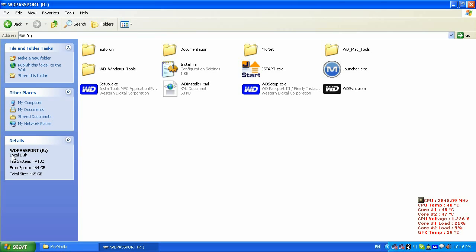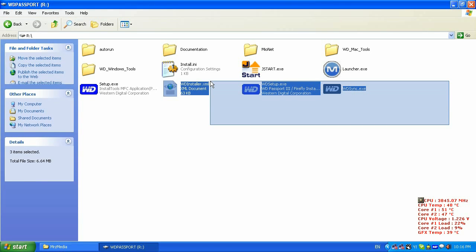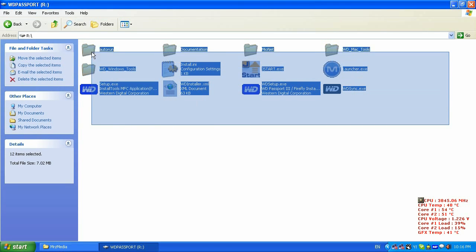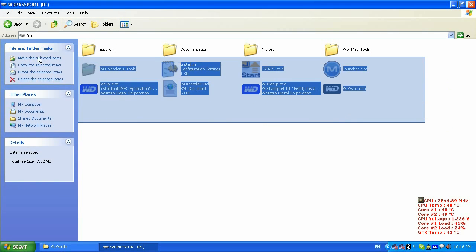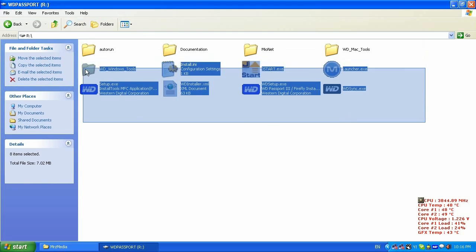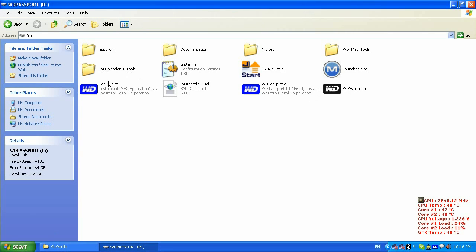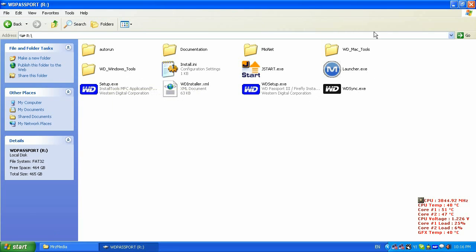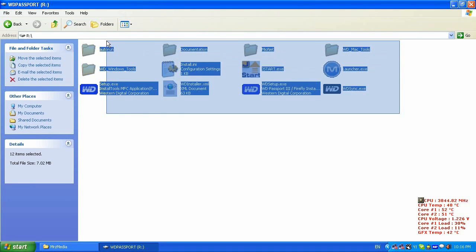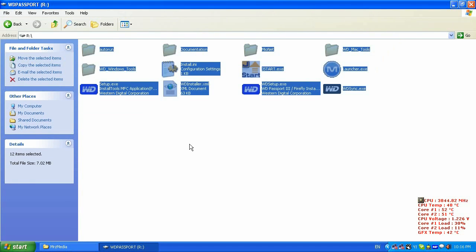As you can see this is my Western Digital Passport 500GB hard drive which came with some softwares and if I need this software I might keep it and make a backup. So before I am going to start doing anything I am going to make this software backup to some safe places. I already did the backup so I am not going to show you how to do a backup. Basically select all the files and copy them in a safe place from this hard drive to some different hard drive.